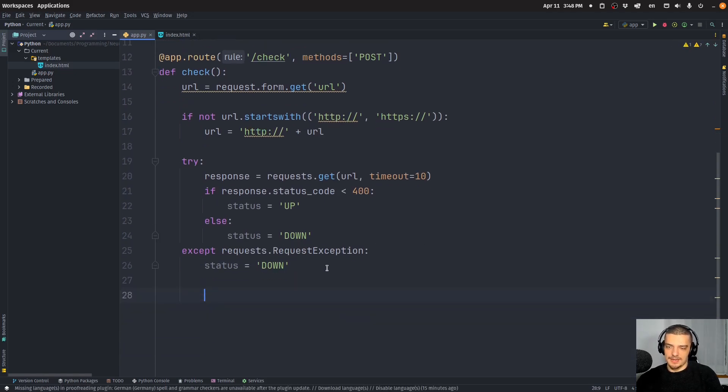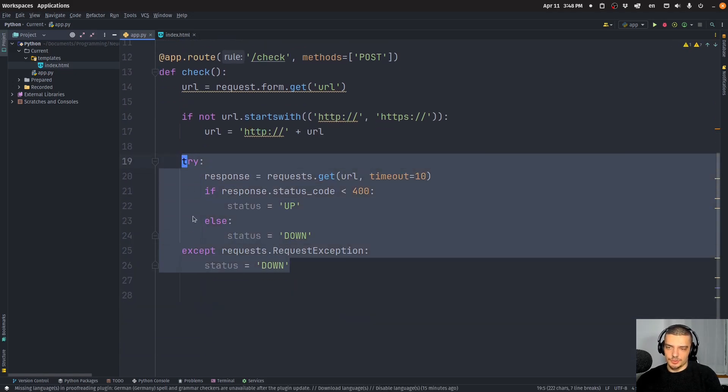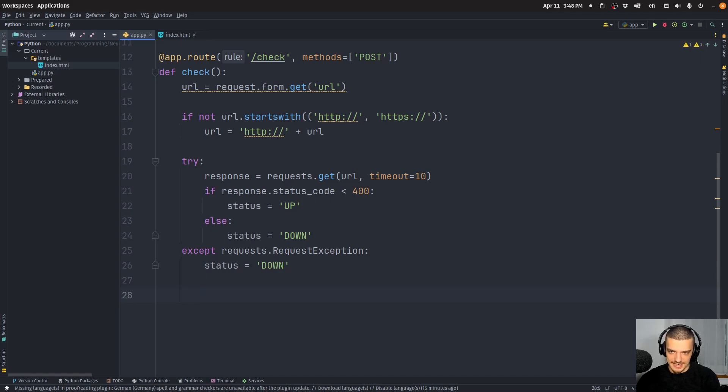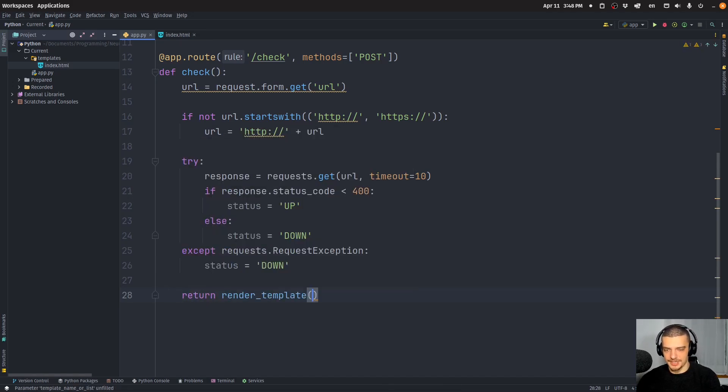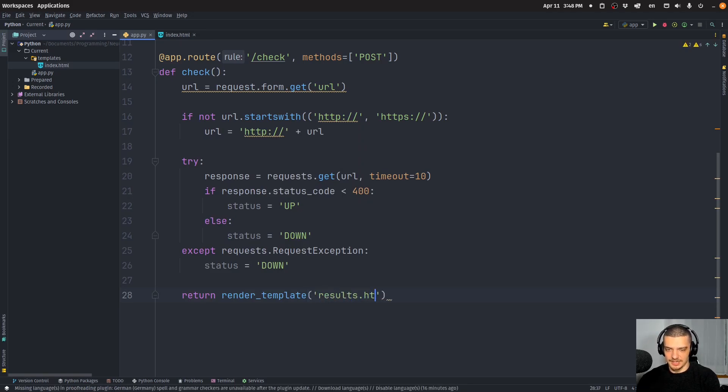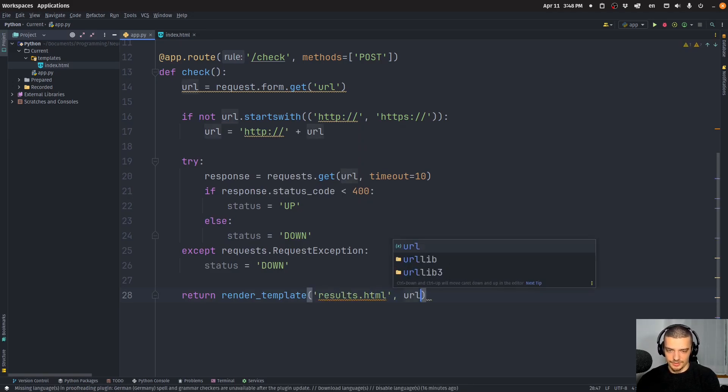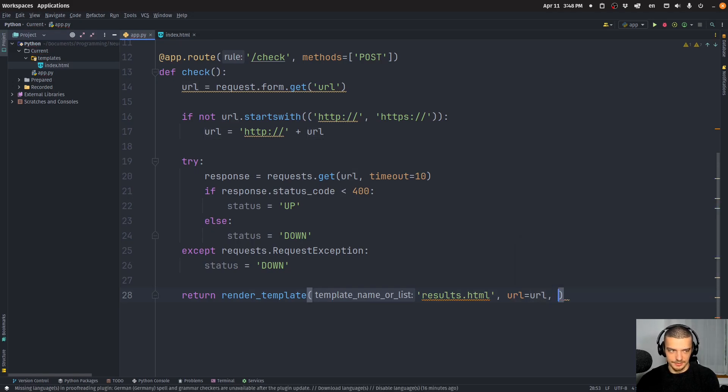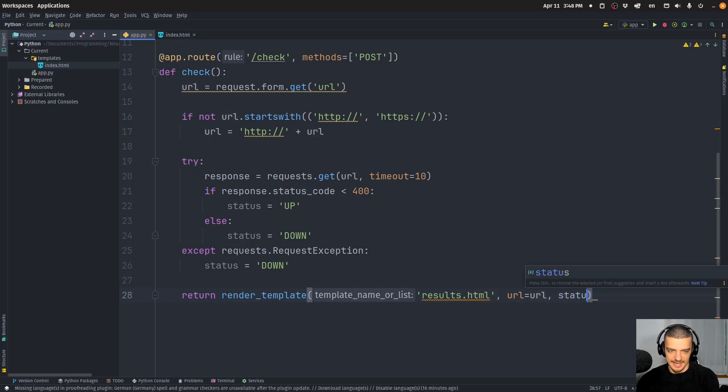All right, so at the end of this try except block, we will have a status variable, which will either be up or down. And all we want to do now is return render_template('results.html') with URL being equal to URL, and status being equal to status.